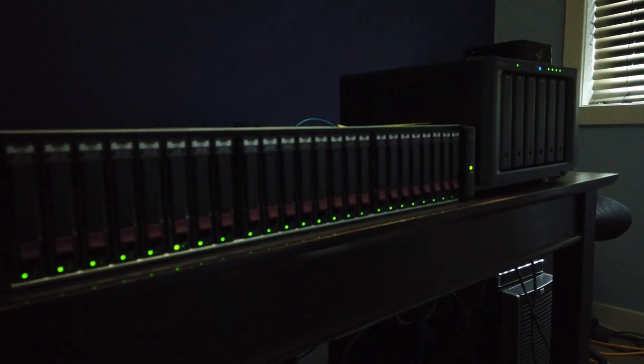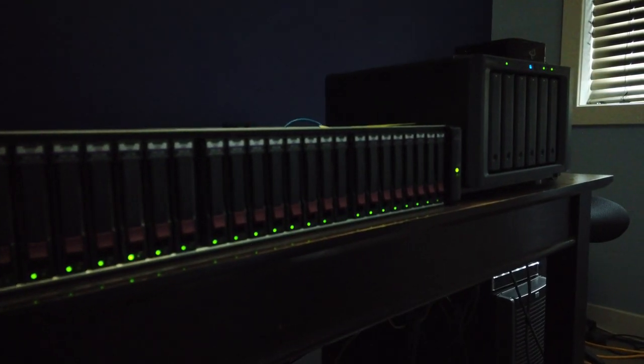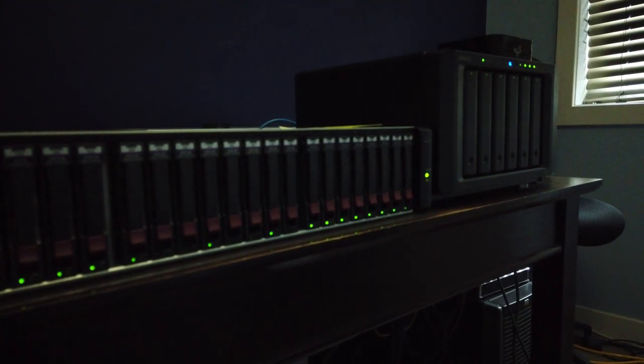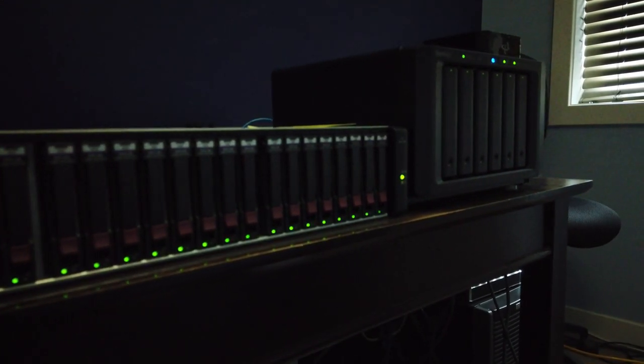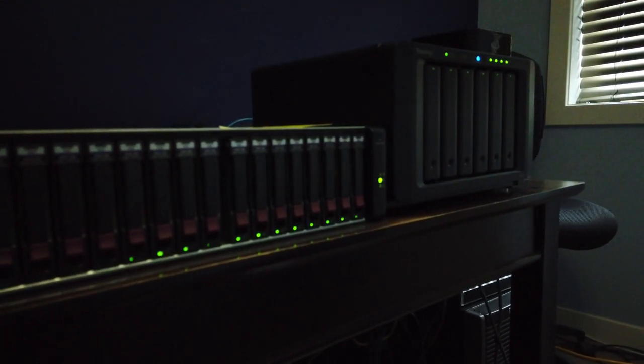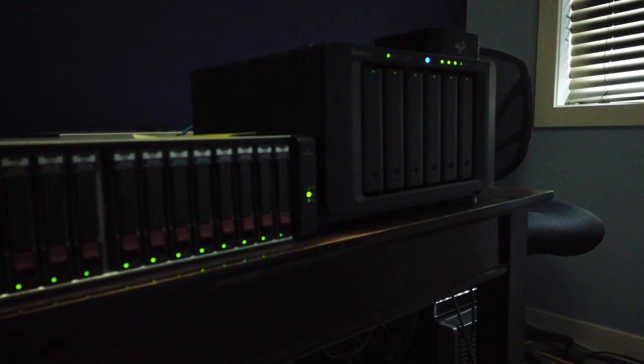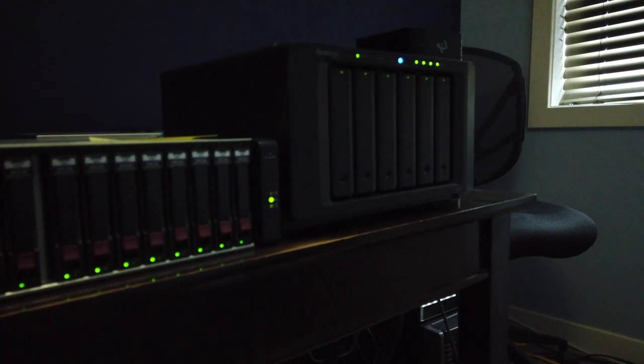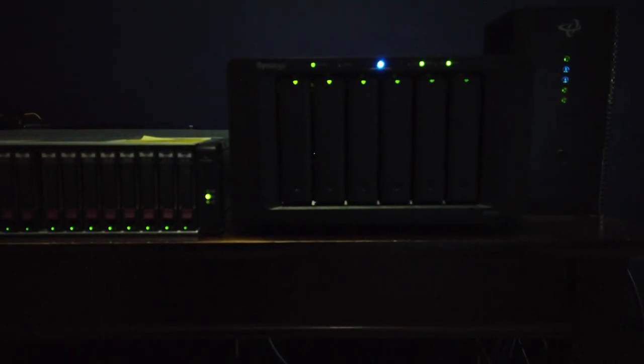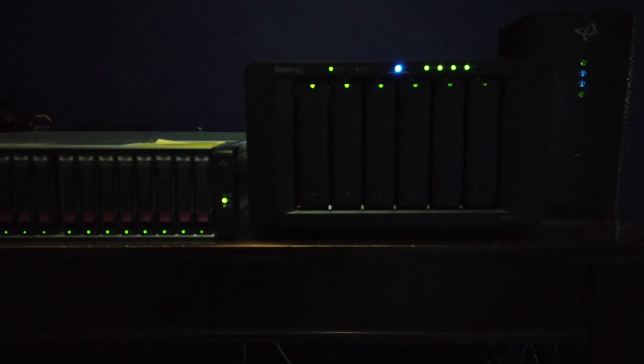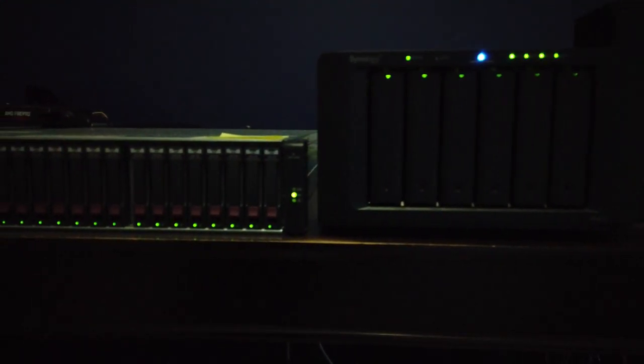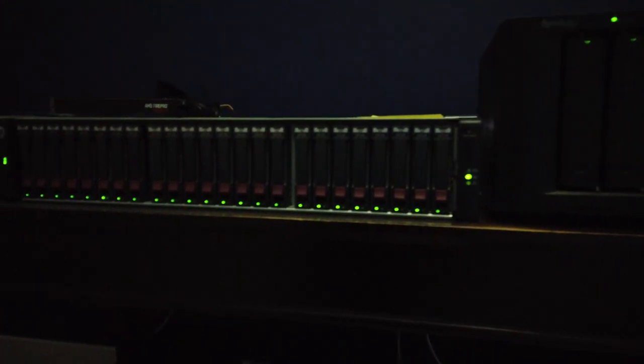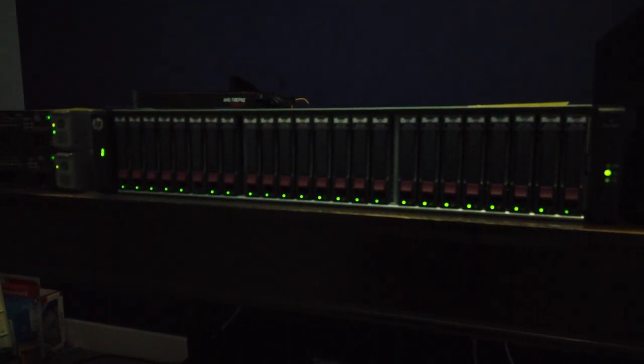This is going to be an interesting test. These particular products, you would not compare for placement inside of an Enterprise environment. The Enterprise SAN is for Enterprise environments, whereas the DS1621 Plus, I would say, is more for home users, IT enthusiasts, and small businesses. However, Synology does have offerings for larger-sized businesses as well as the Enterprise, so don't count those out.